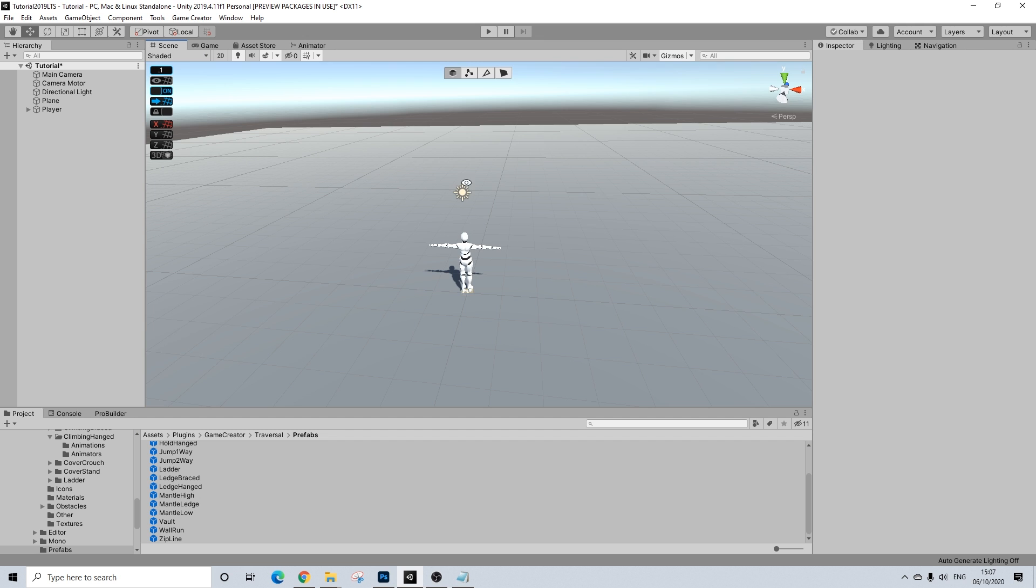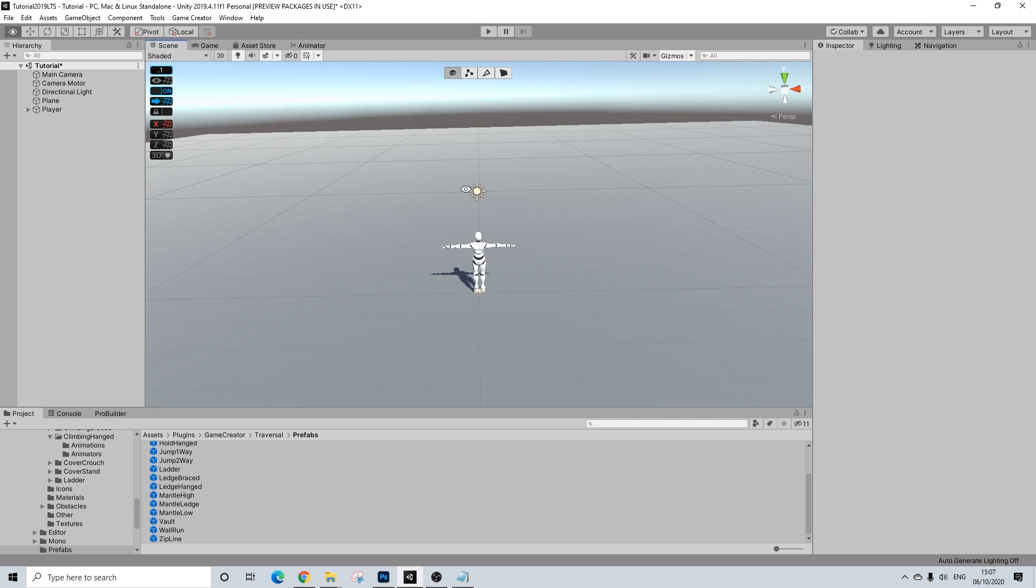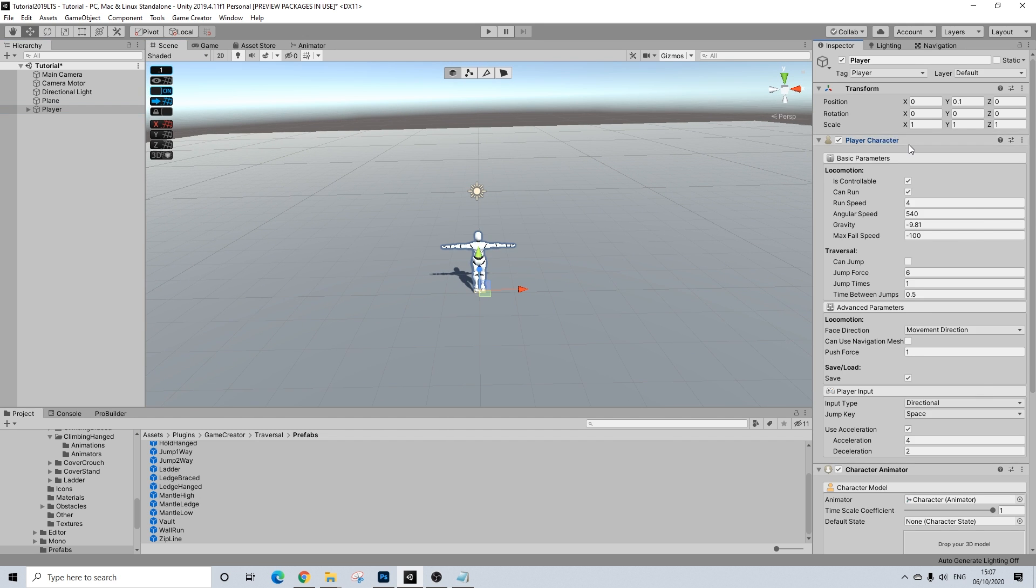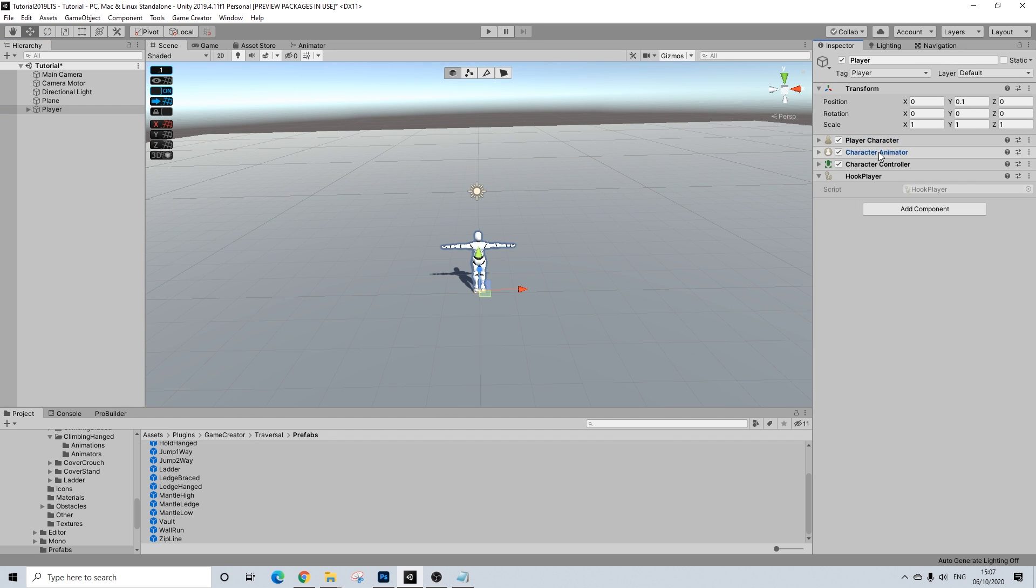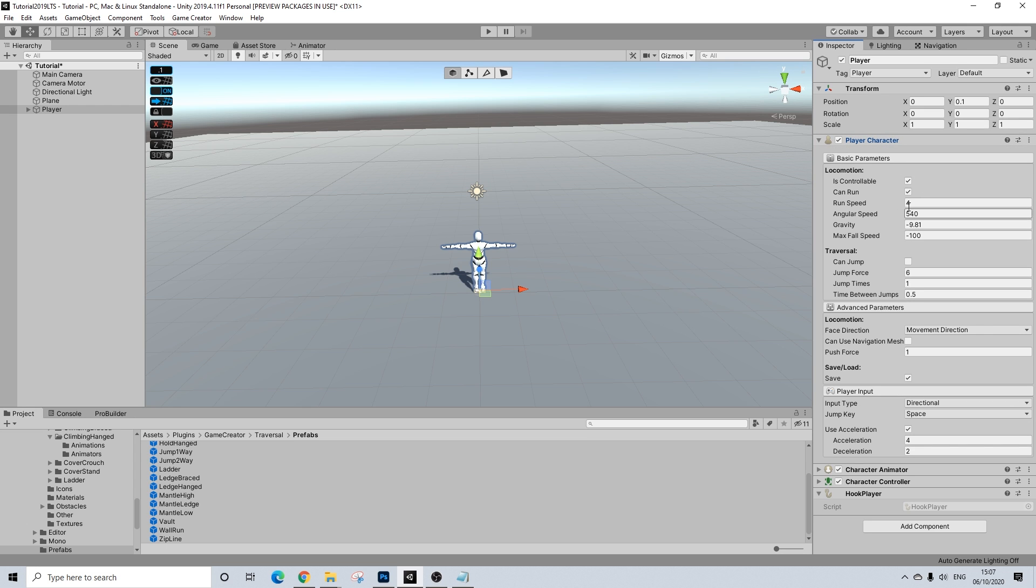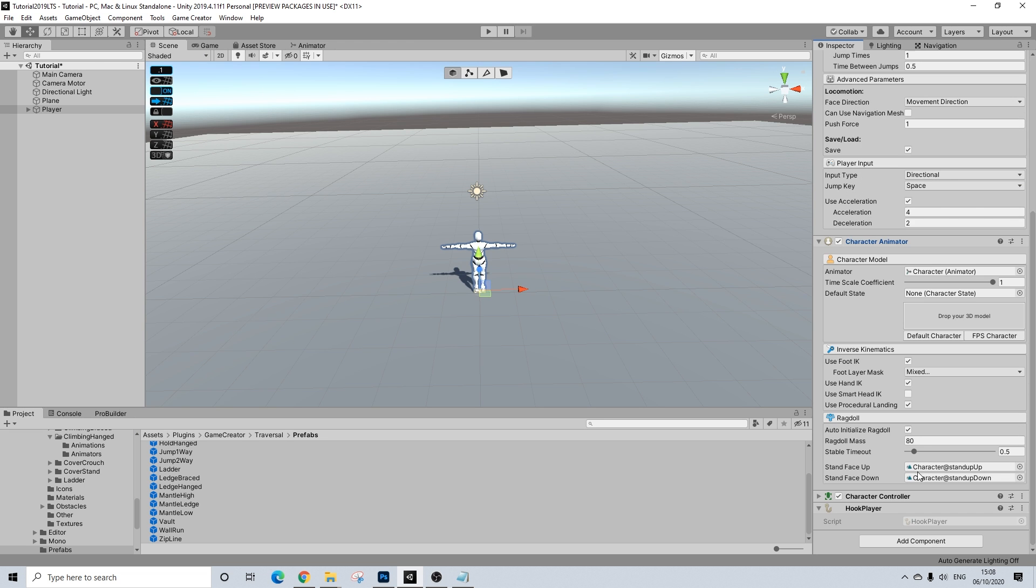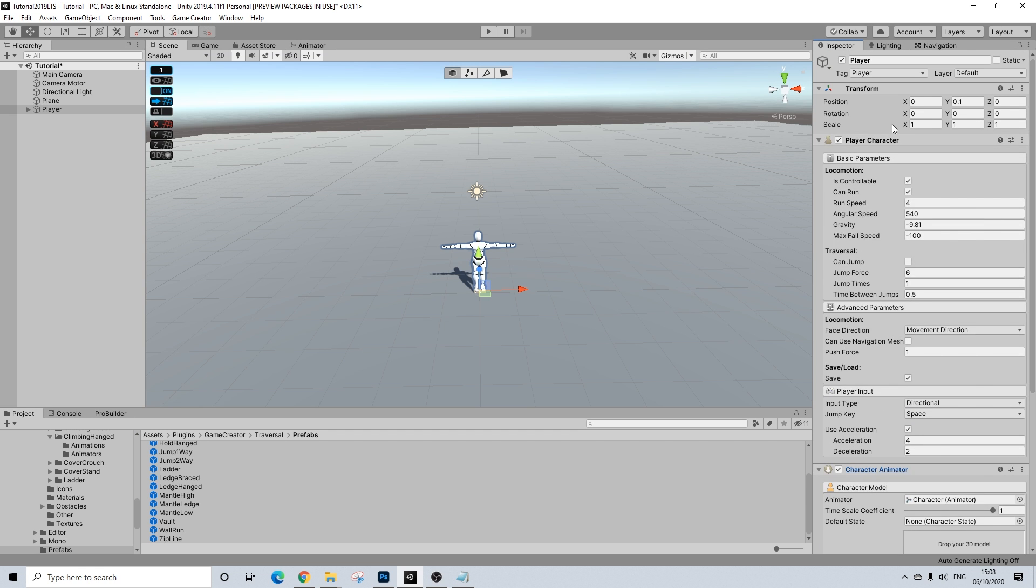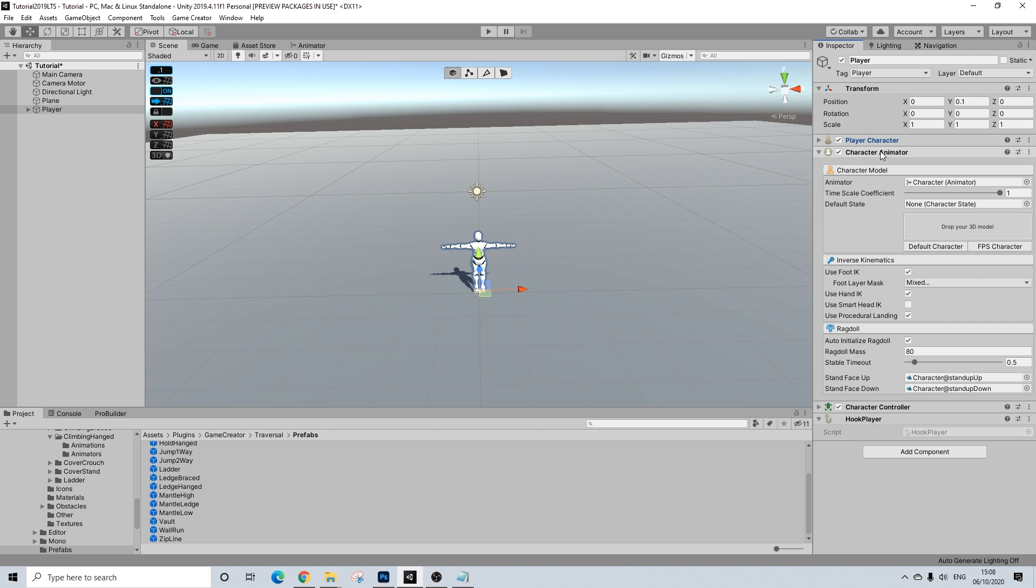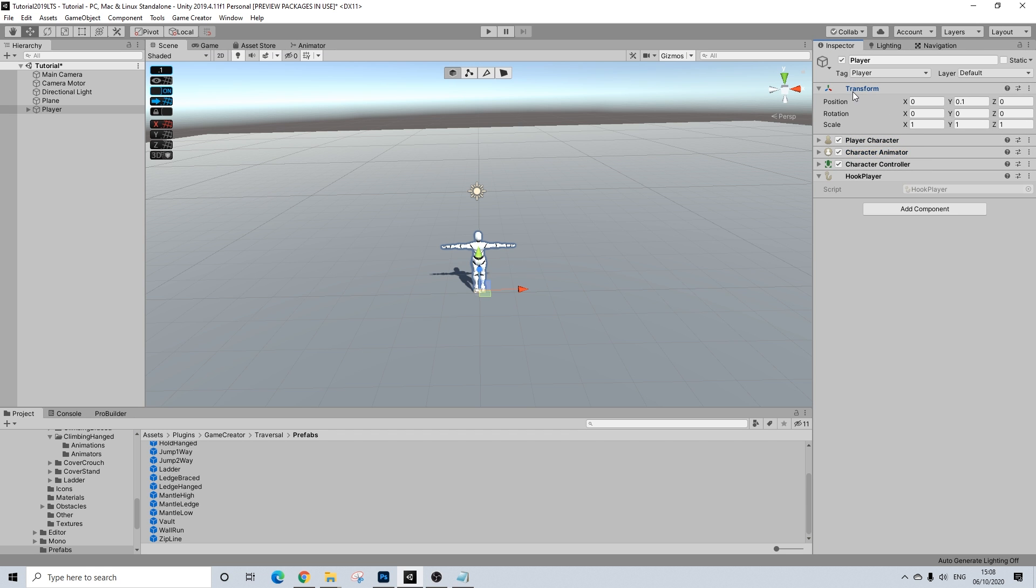Starting off with a really simple scene here. We have our player, nothing special about him. The first things we are going to do is I'll turn off can jump. Again, you don't have to, but I'll turn it off and definitely make sure you turn off head IK because it just doesn't work well with cover.